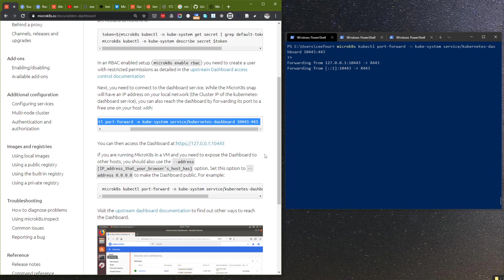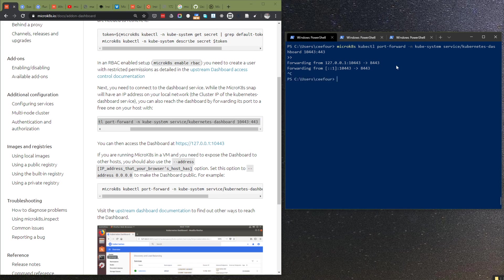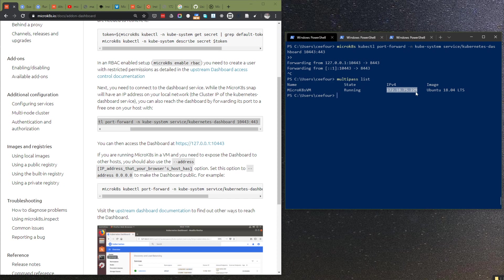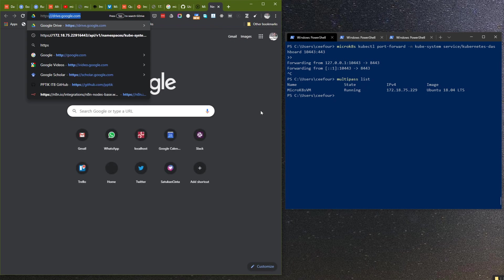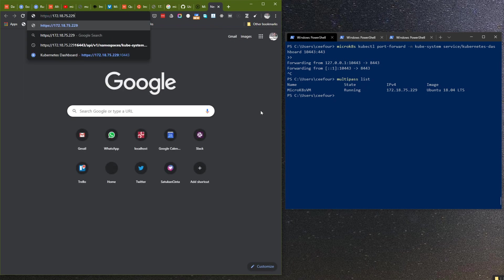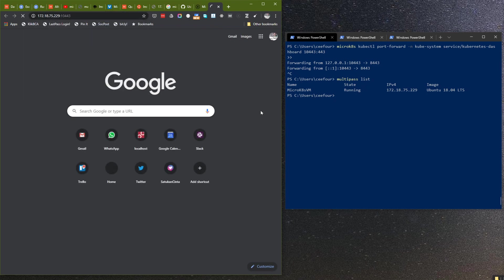So how do we know the IP address of this VM? We can use a command because MicroKubernetes uses Multipass. You can use multipass list, and then the IP that we need to use is this one.